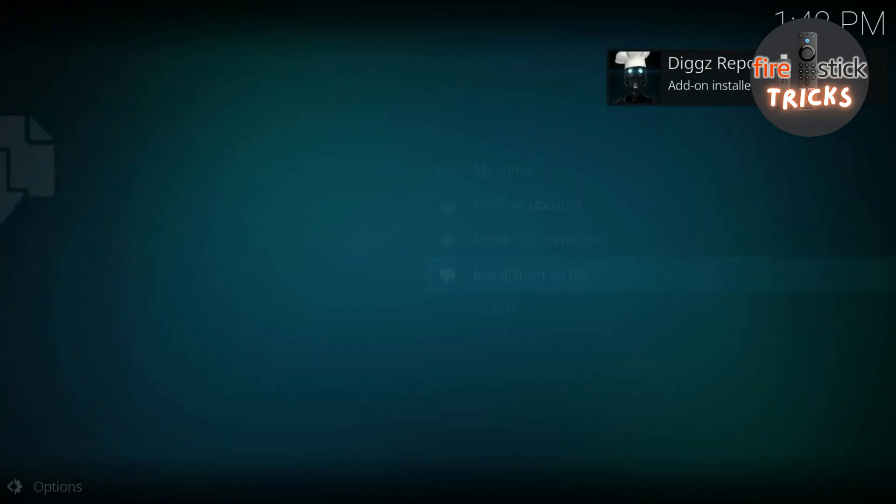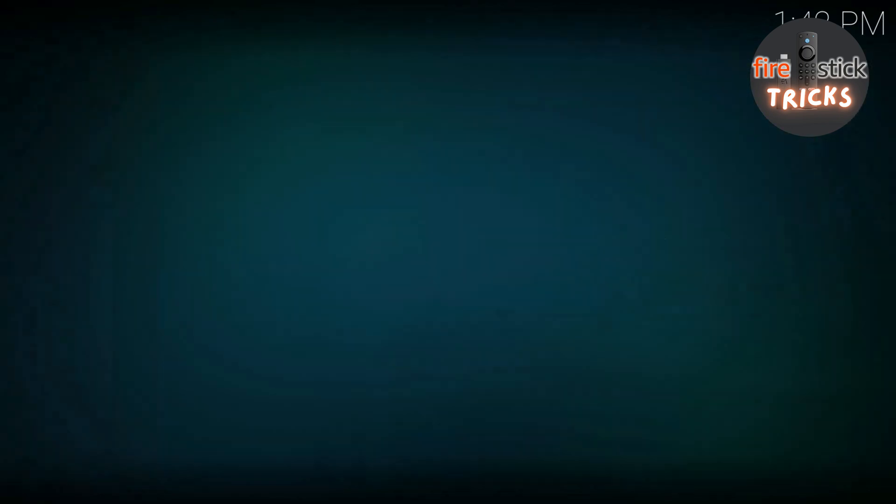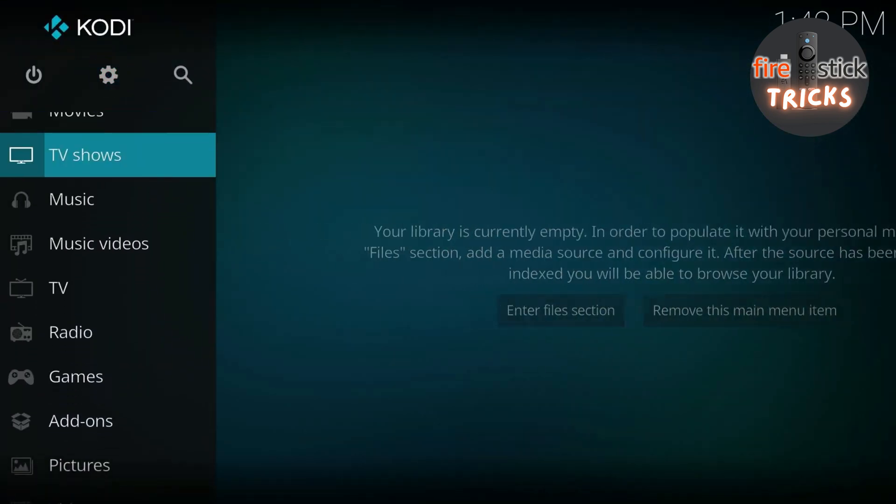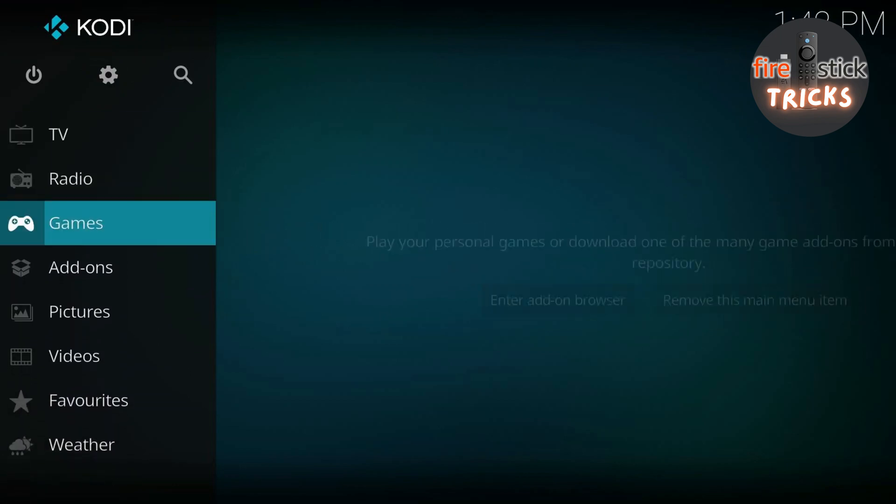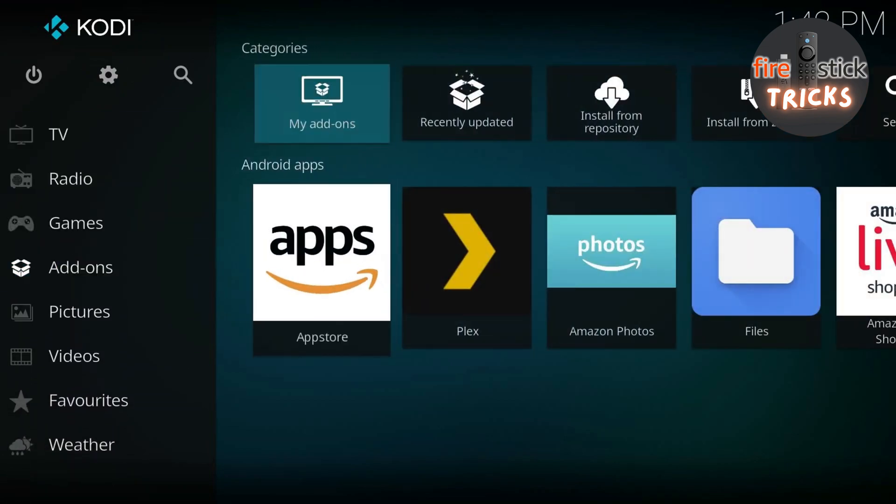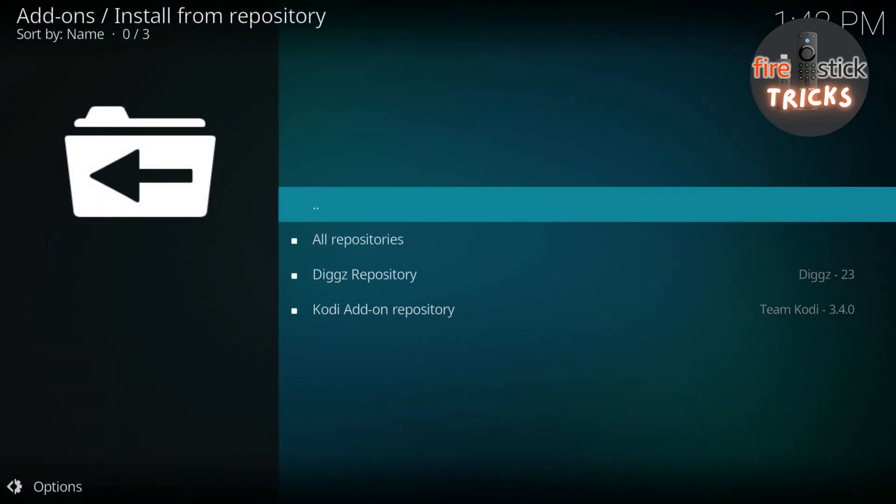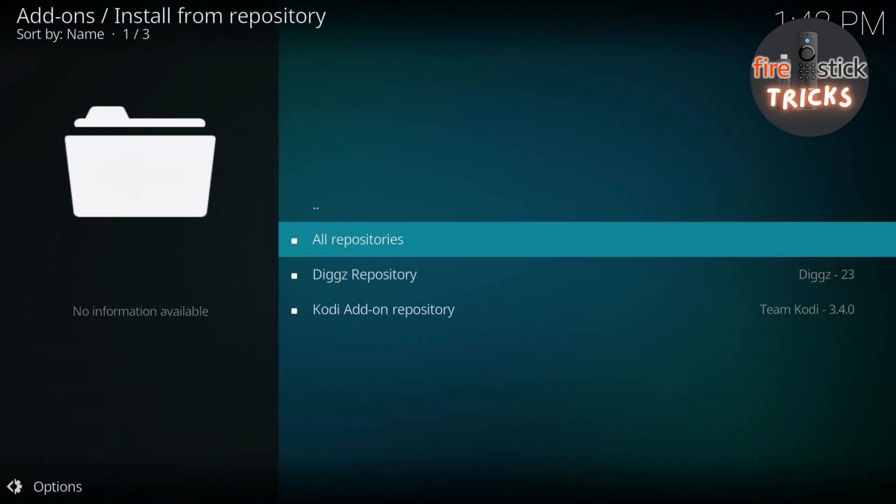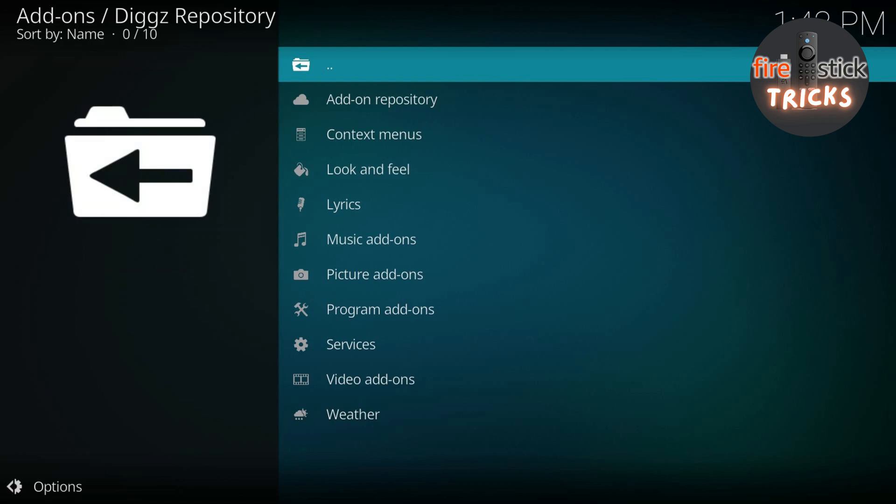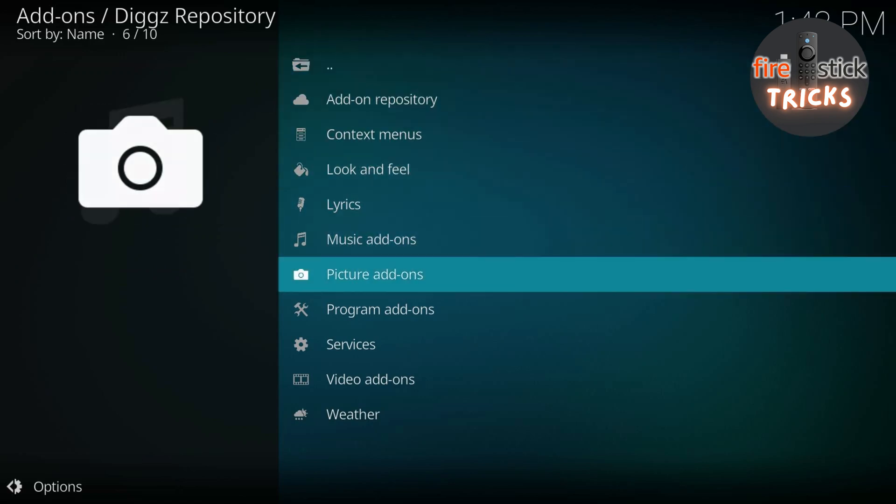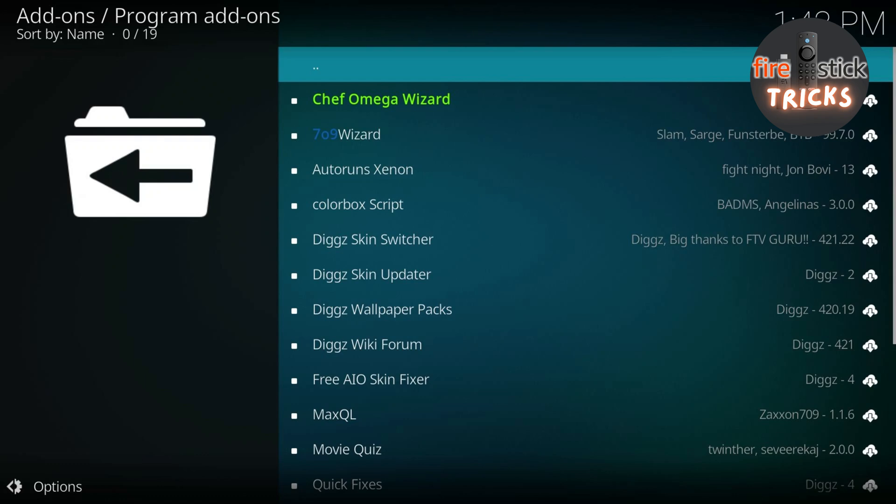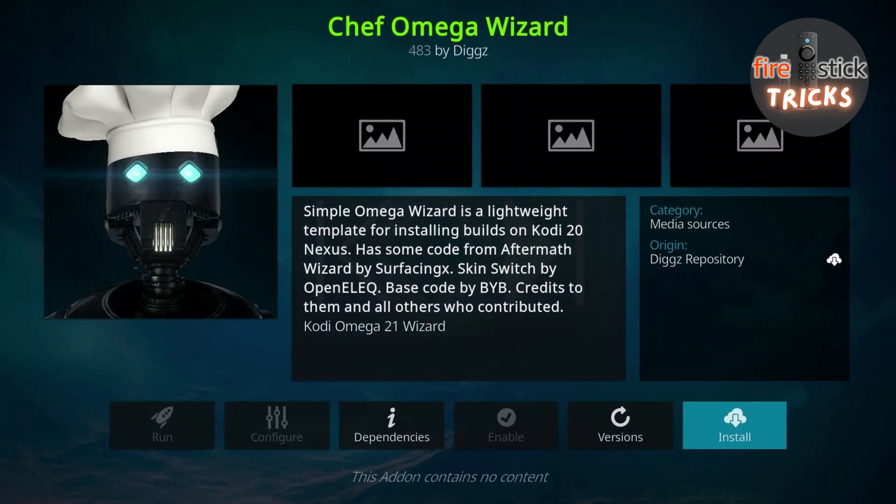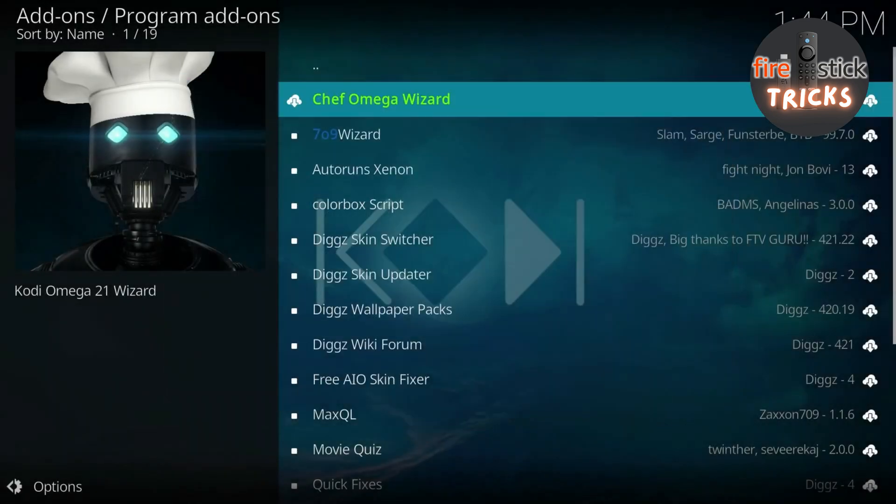Now that the repository has been installed, we need to install the add-on. So press back on your remote until you get to the home screen of Kodi. Then scroll down to Add-ons, then scroll across to Install from Repository. Click into the DIGGS repository, then scroll down to Install Program Add-ons. You'll see there is a ton of stuff in there, but the one we want is the bright green Chef Omega Wizard. So go ahead and click on that. Then click Install.